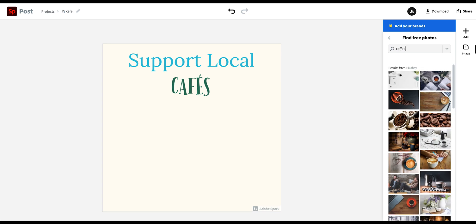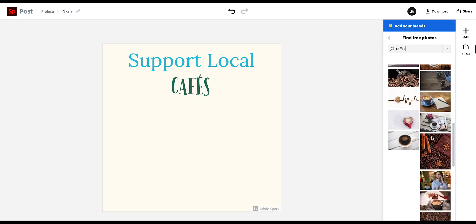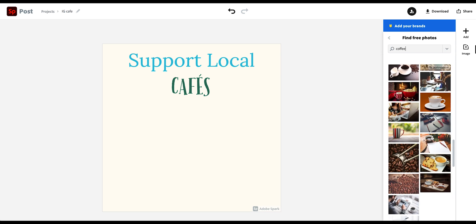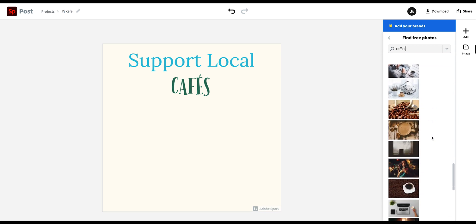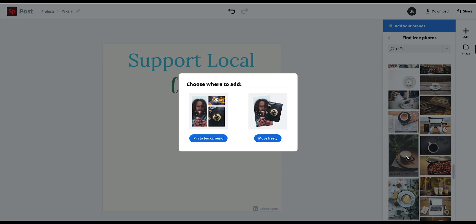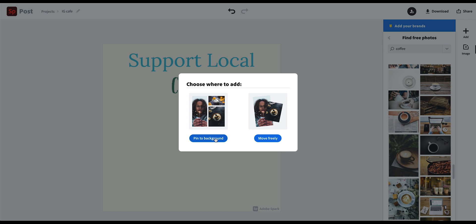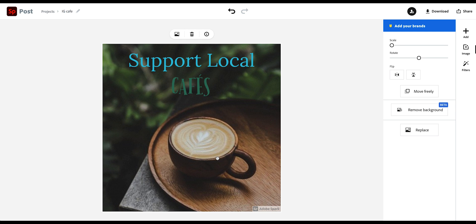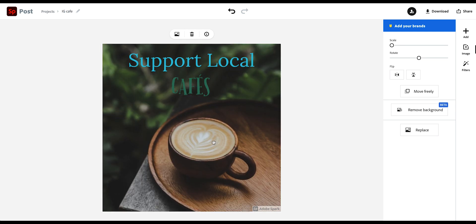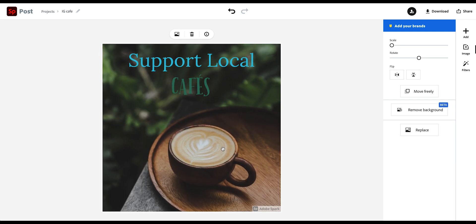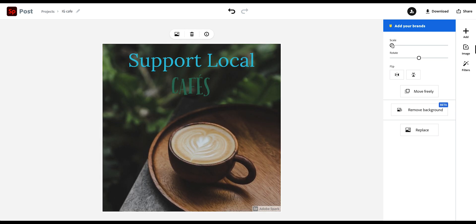And then you get a lot of different images that you can use for your post. So I'm going to go with this one. Then you can either pin it to the background, which makes it fill out the whole background. Or move freely, which adds another layer on top of your design. And then you can move it around. In this case, I want this to fill the background. So I'm just going to click in here.